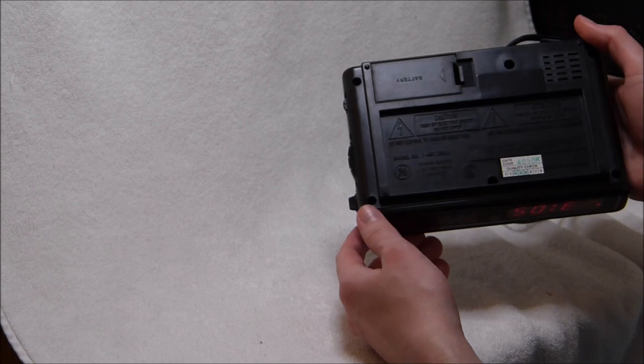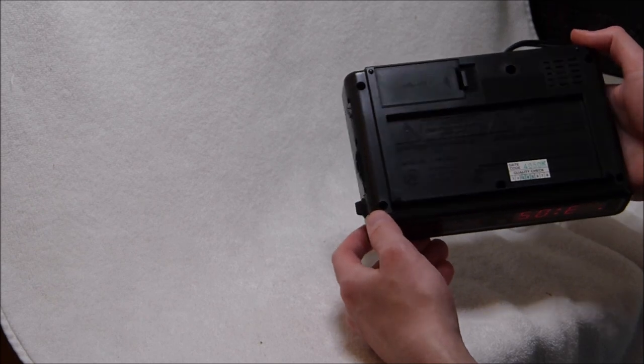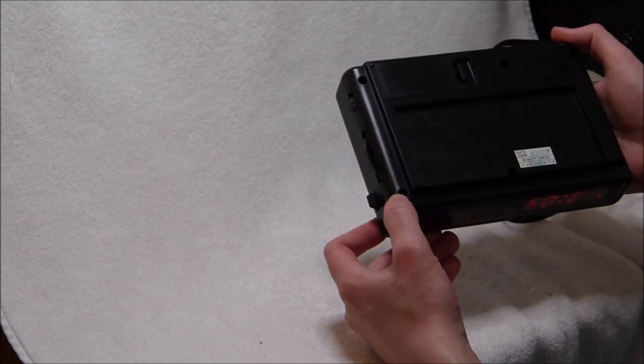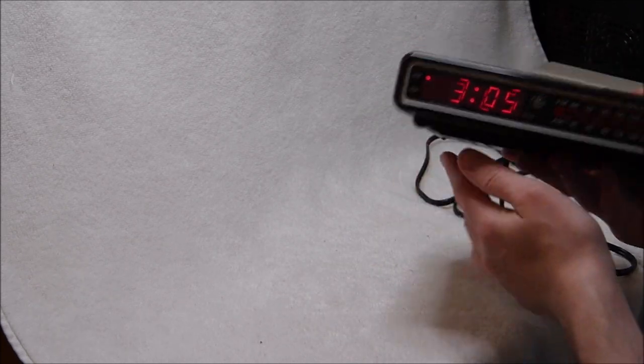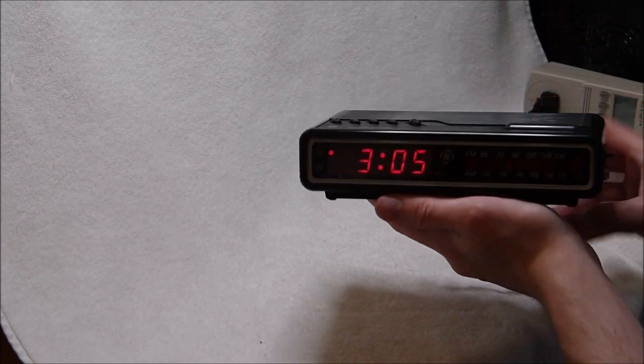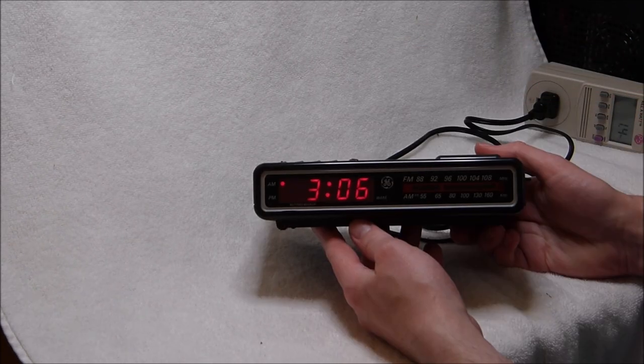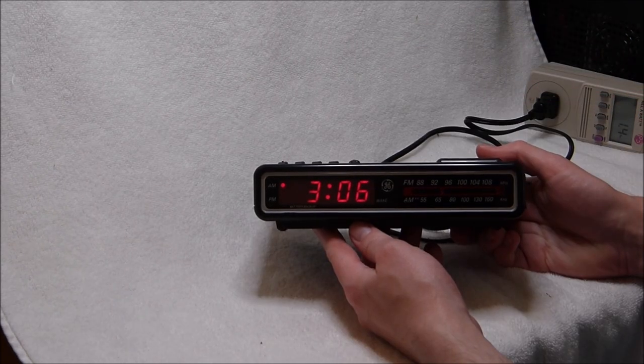I'm debating taking this clock apart to show you guys the insides. I do usually do that, although it feels a little sacrilegious to take apart something brand new like this. Alright, thanks for watching.